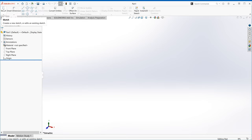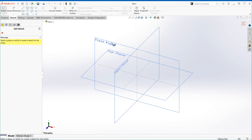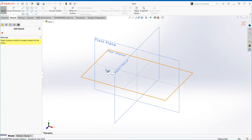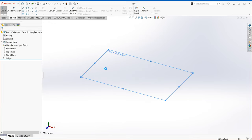Once I click the sketch icon, by default it'll show three planes and ask you to select a plane on which to create a sketch. In our case, we're creating the bottom base, so the plane I'm going to select is the top plane. I want to draw a rectangle on basically the floor and then extrude it upwards as if it's popping out of the ground. I'll click on the top plane.